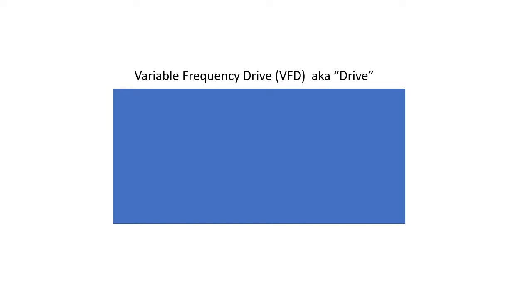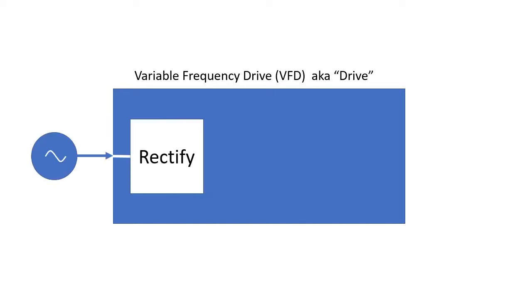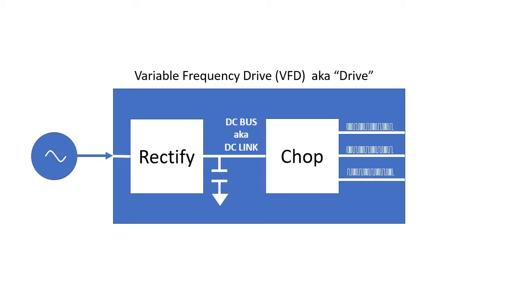First, understand that a variable frequency drive takes an AC input voltage, rectifies it, and runs that across a big capacitor to create a DC voltage which is chopped or pulsed to send to a three phase motor.